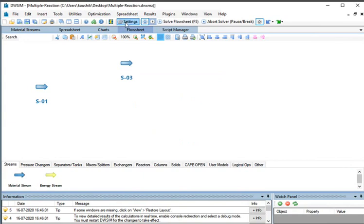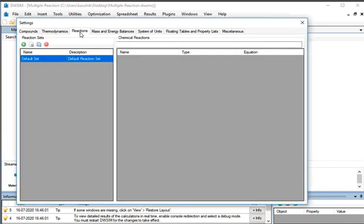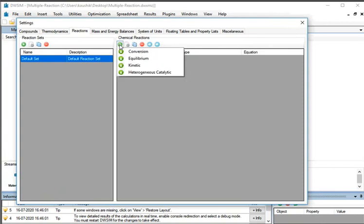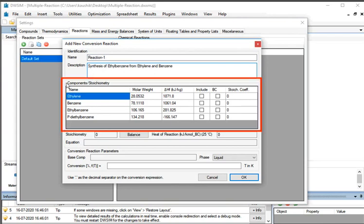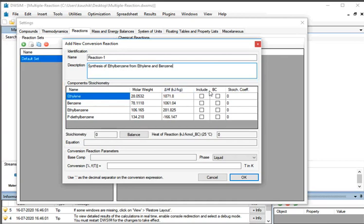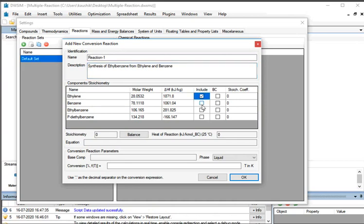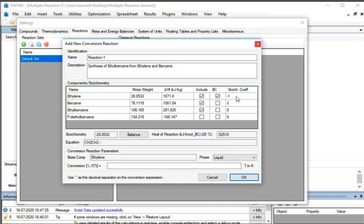Click on the Settings button on the toolbar, then click on the Reactions tab. Under the Chemical Reactions section, click on the green colored Add Reaction button, then click on Conversion. The Add New Conversion Reaction window opens. Under Identification, enter the name as Reaction1 and type the description: Synthesis of Ethyl Benzene from Ethylene and Benzene. Under Include in the Table of Components Stoichiometry, check the checkboxes against Ethylene, Benzene, and Ethyl Benzene. Under BC, check the Ethylene checkbox. Under Stoichiometry Coefficient, enter –1 for Ethylene, –1 for Benzene, and 1 for Ethyl Benzene. Then press Enter.